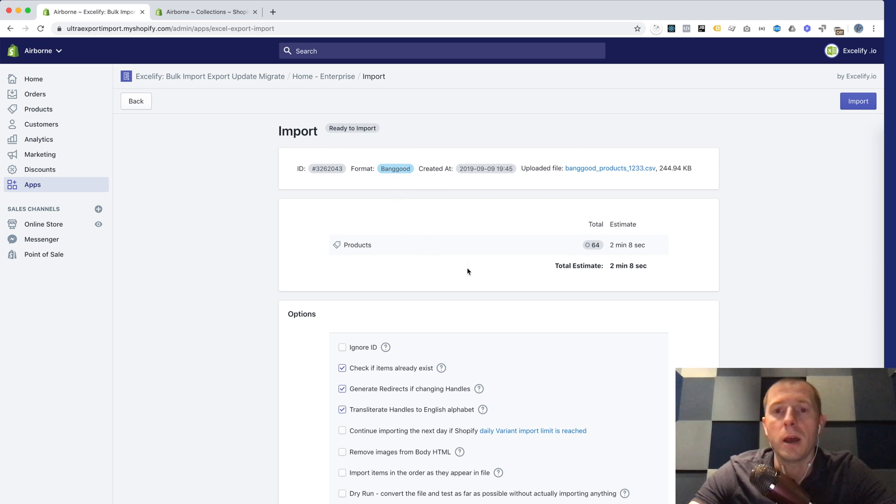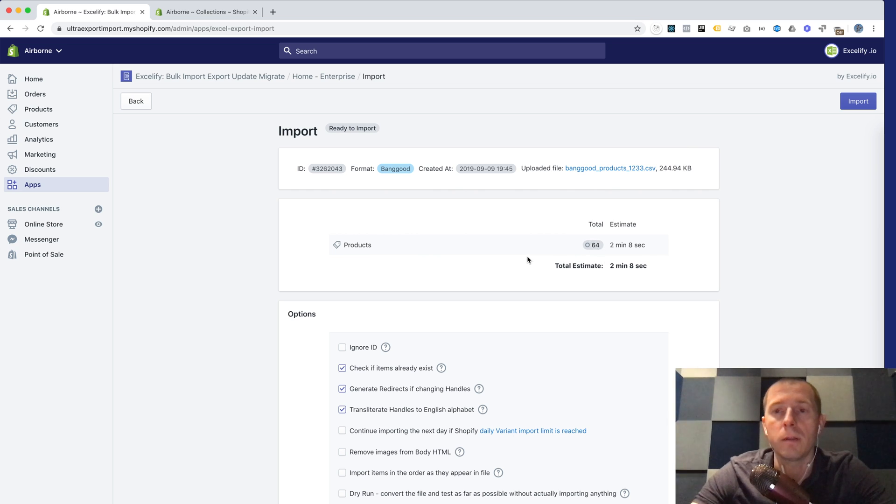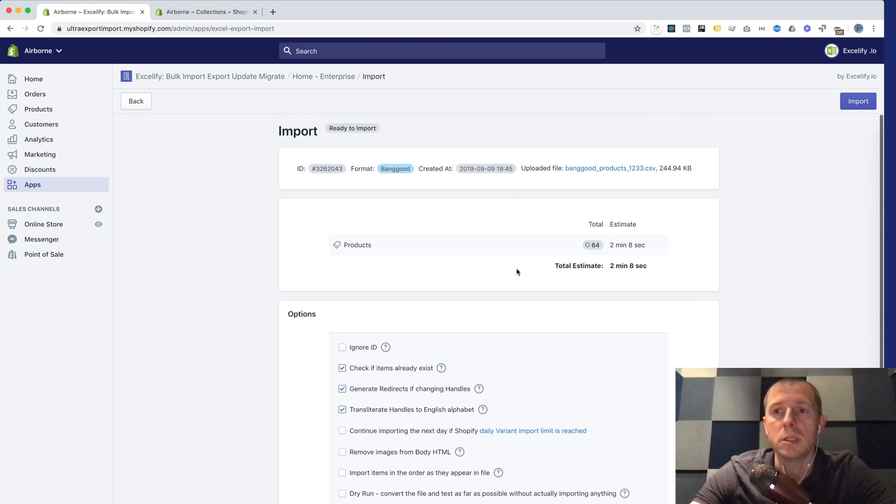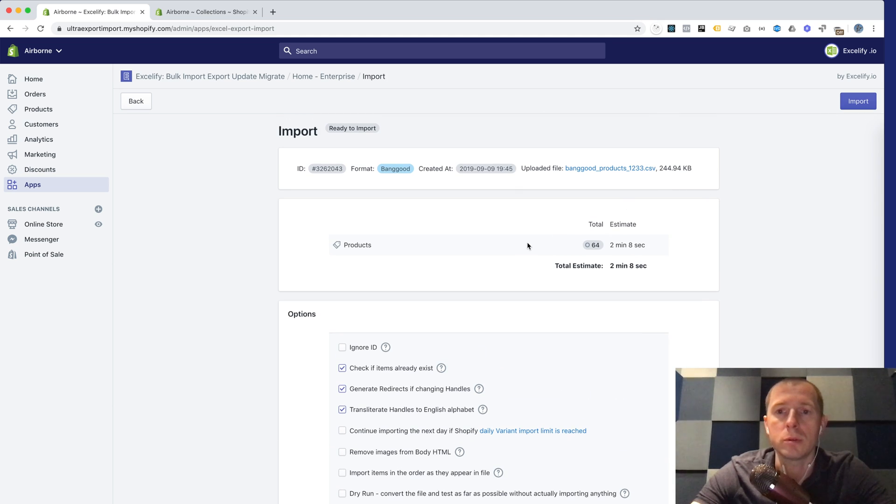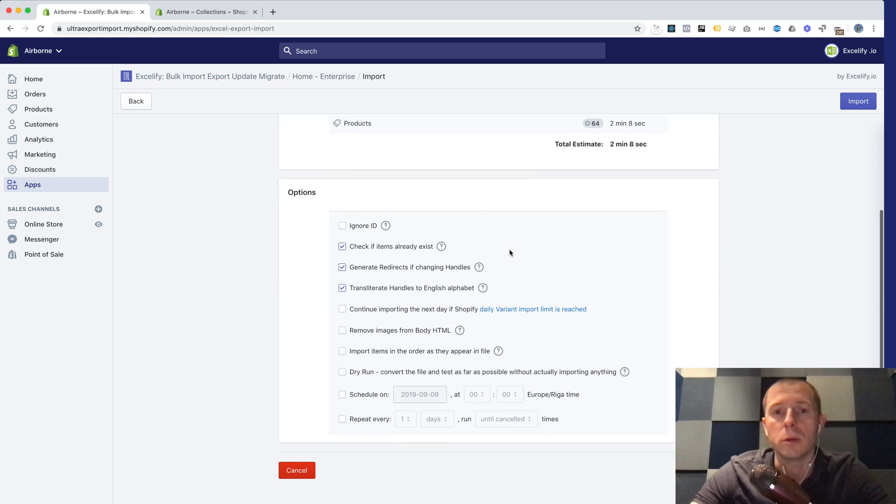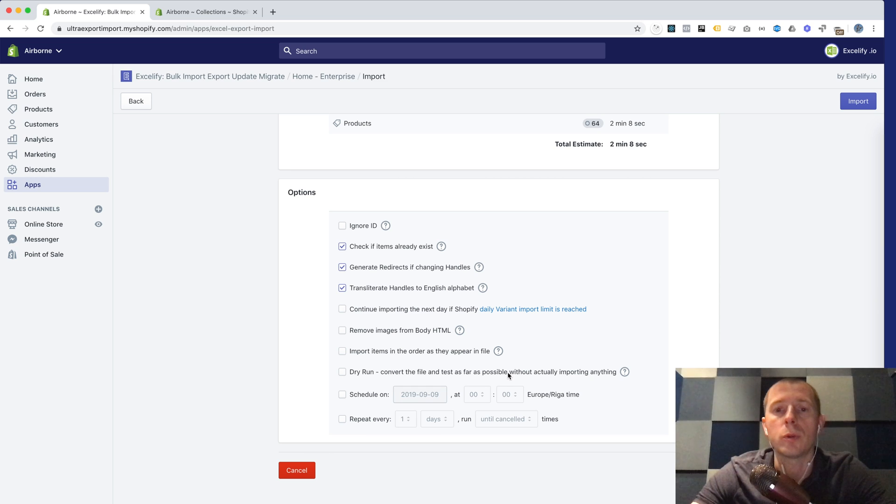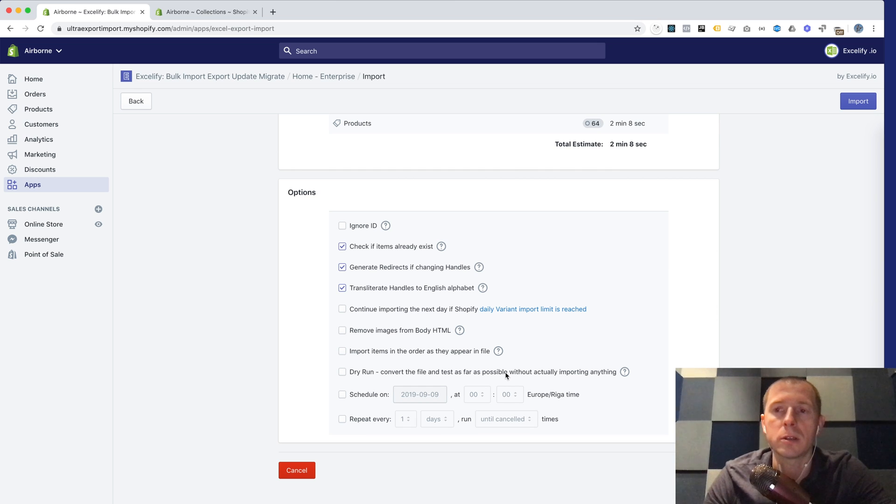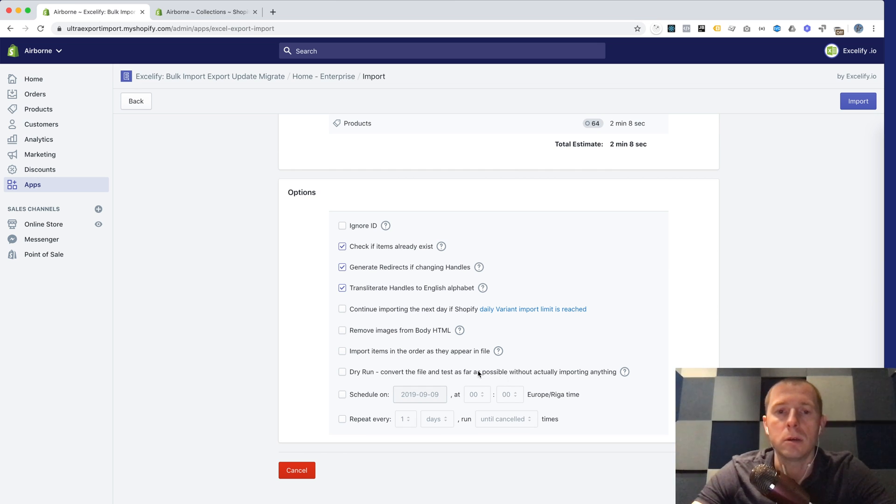Here you see that it found 64 products in this file and we could easily just press import and it would import those 64 products. But we will do it the longer way to show you how you can change some data in the same file before importing, so that you can set prices as you want and so on.